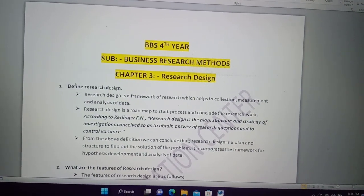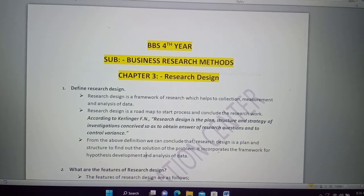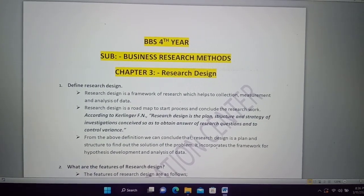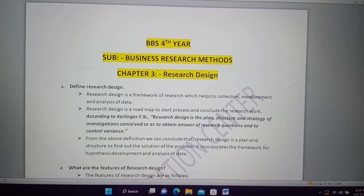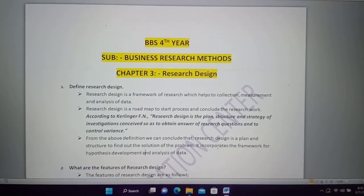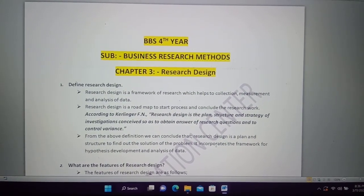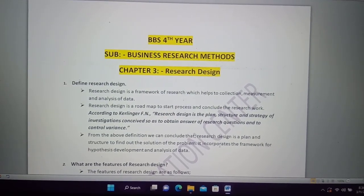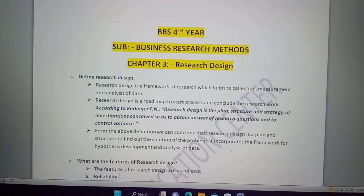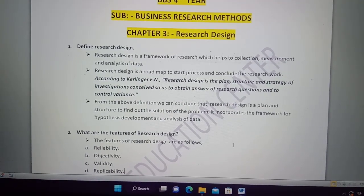For example, there are many questions. In the exam or the upcoming exam, many questions have been asked. How do you write in research design? How do you write in the PDF? What do you write in the PDF? Now I will start with research design.